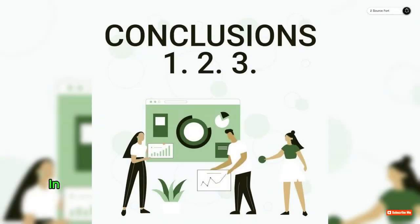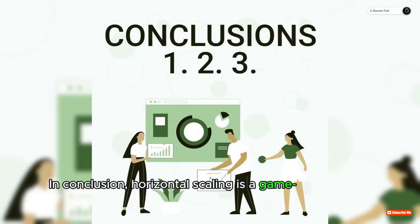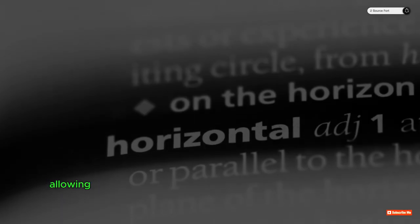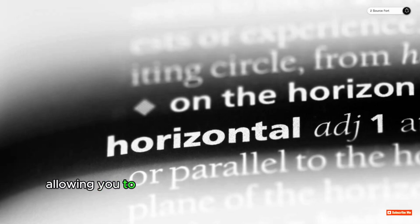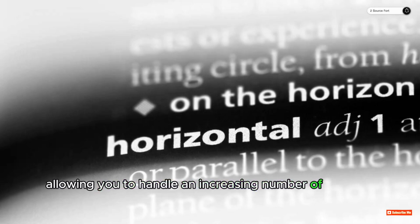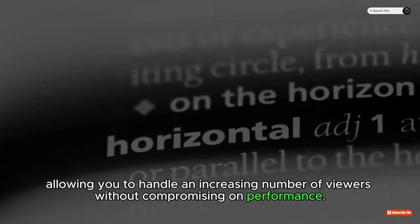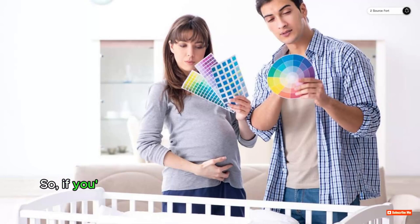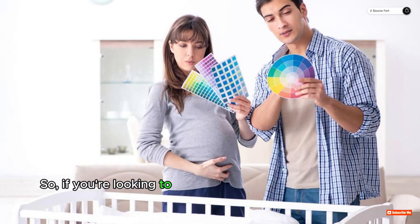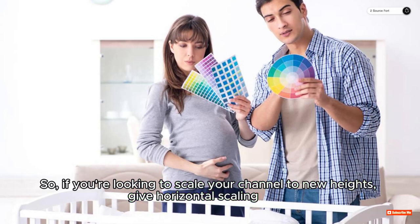In conclusion, horizontal scaling is a game-changer for YouTube channels, allowing you to handle an increasing number of viewers without compromising on performance. So if you're looking to scale your channel to new heights, give horizontal scaling a try.